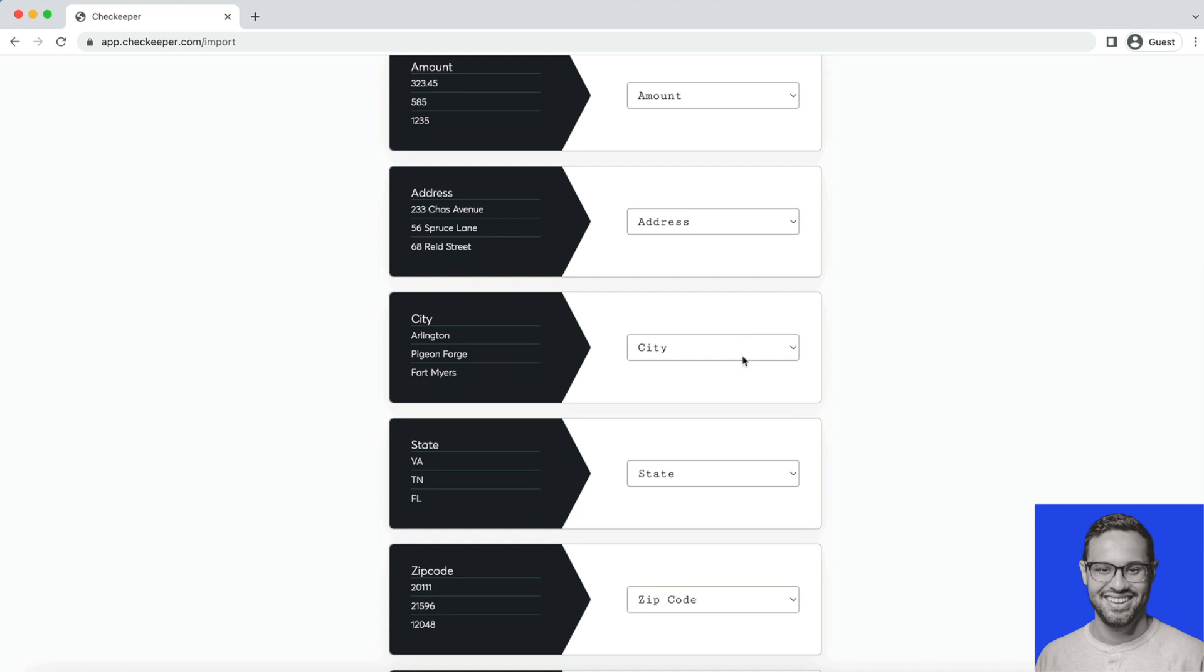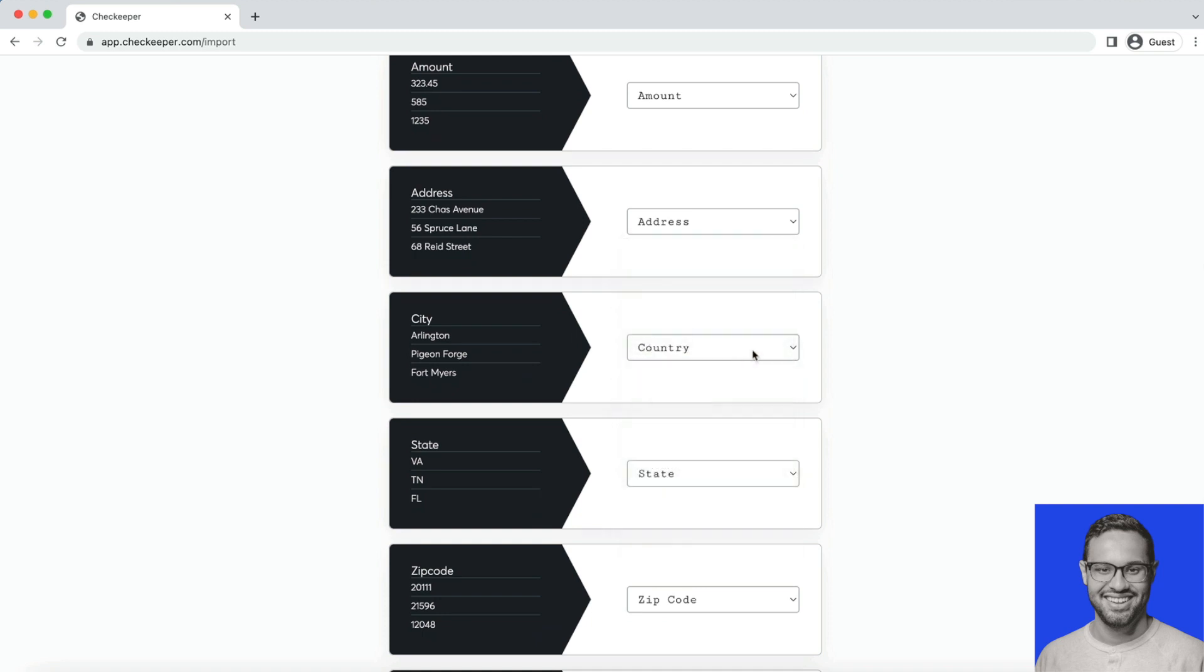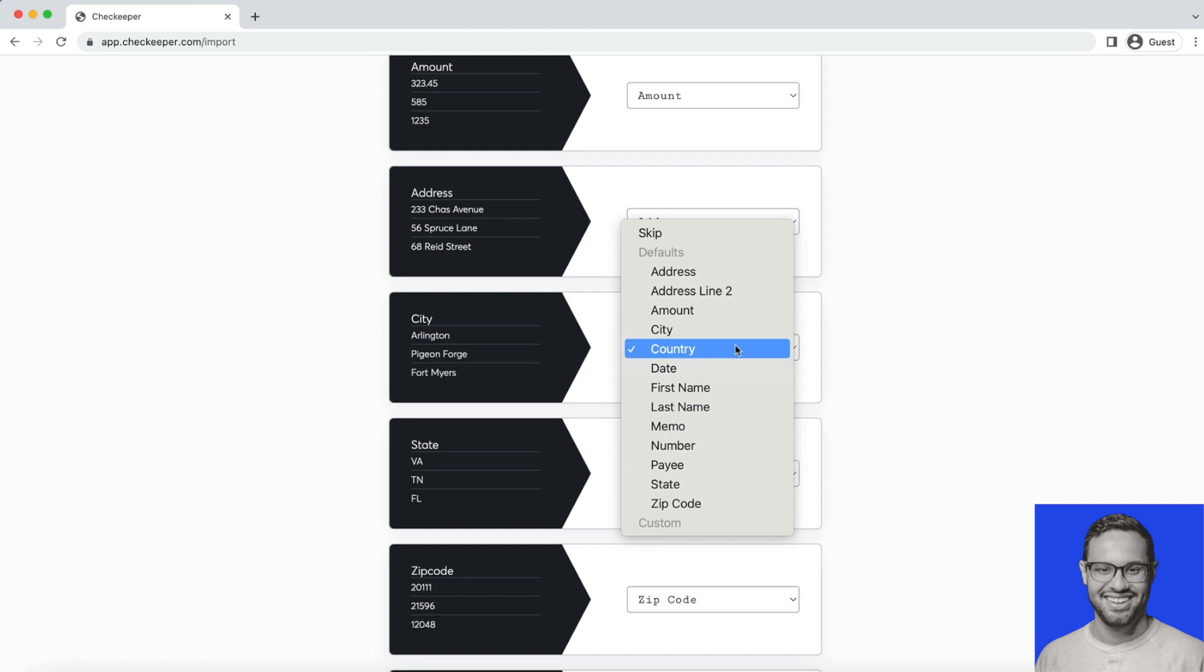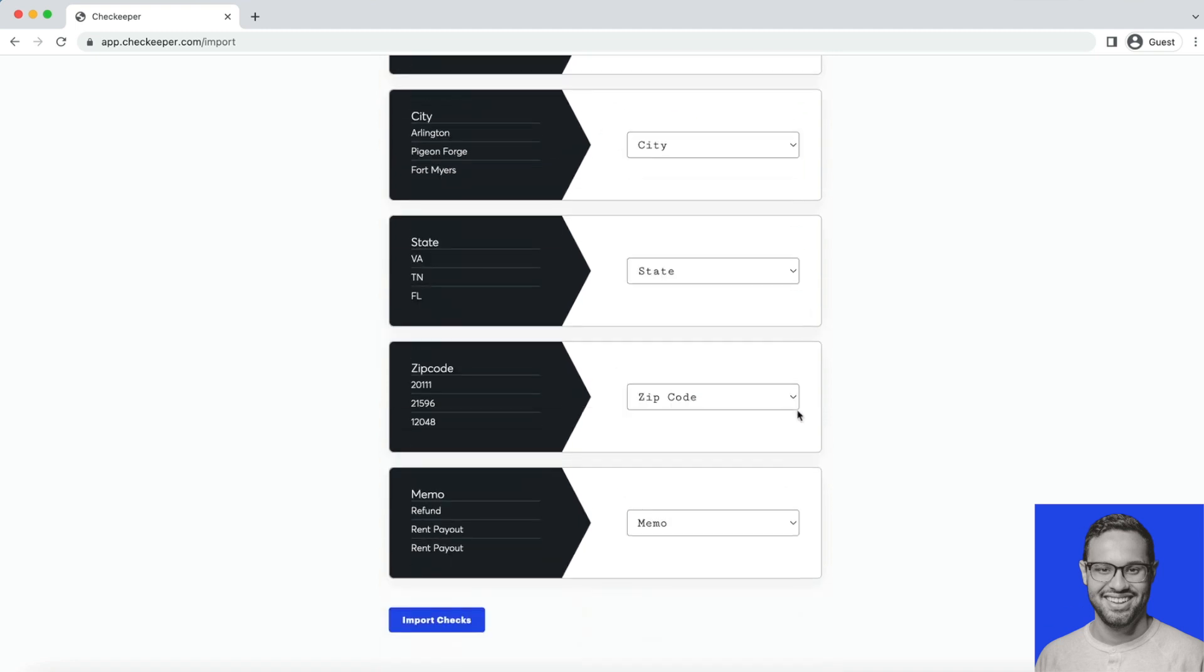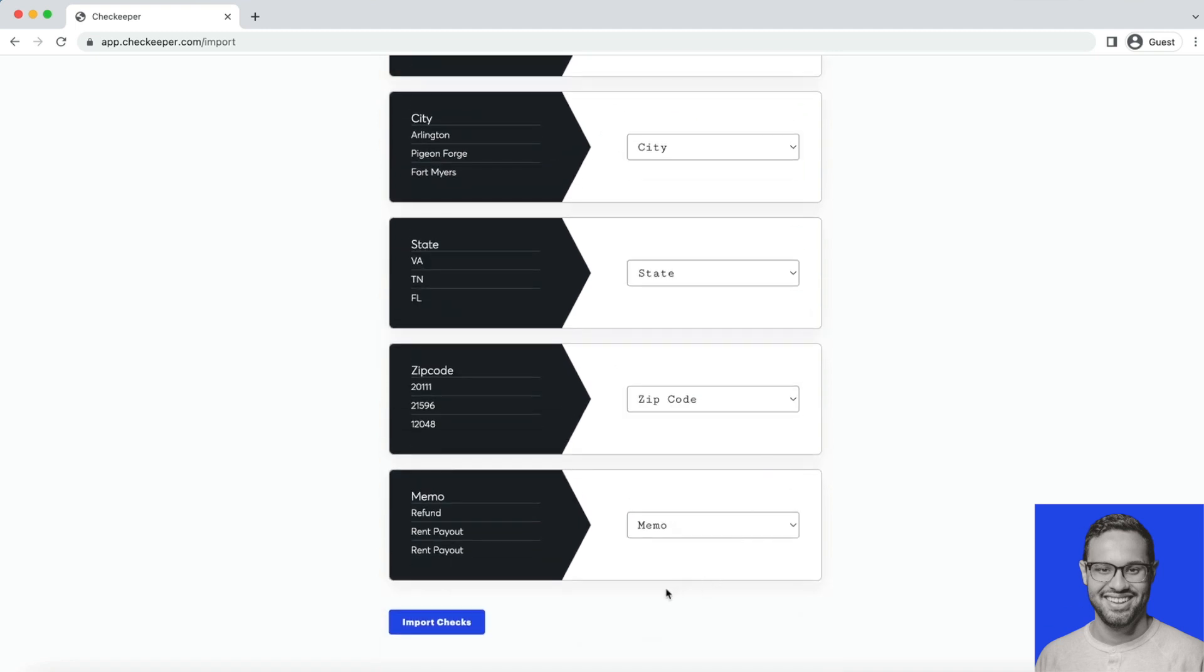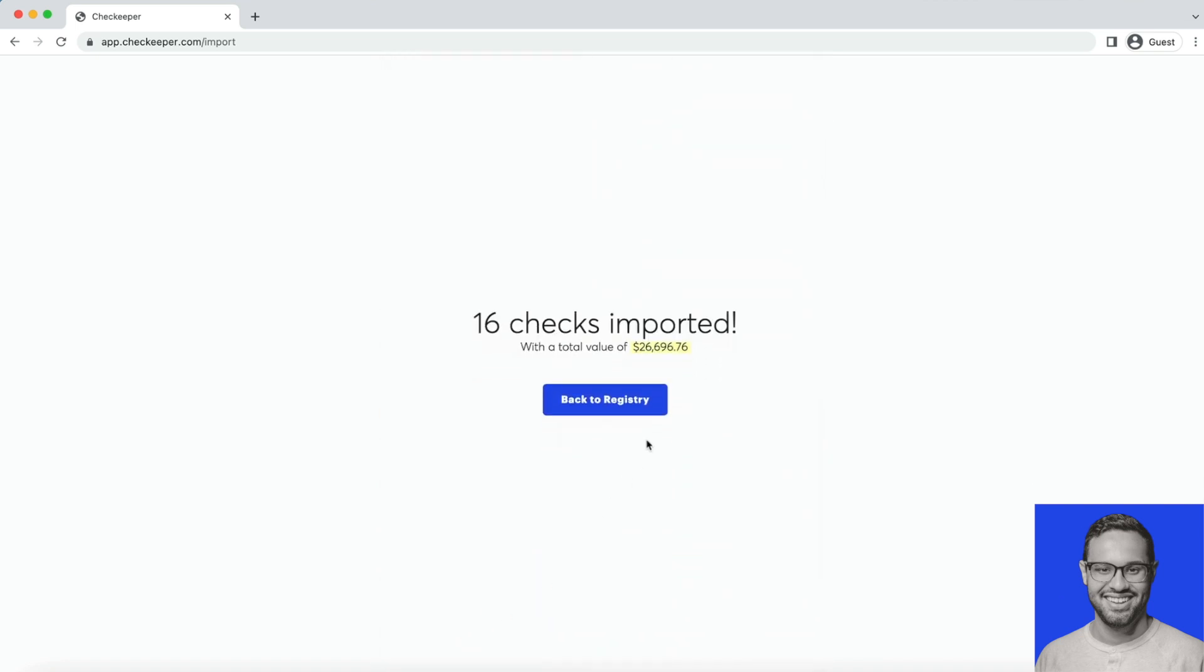If you see anything that's not quite right, let's say cities get confused and you actually want it to be countries or states or something else, simply click and adjust. As you can see, it read everything correctly. Let's go ahead and import checks.